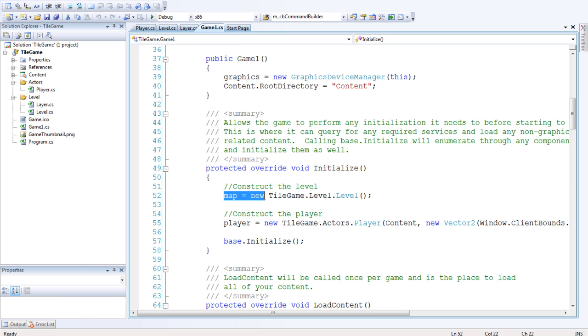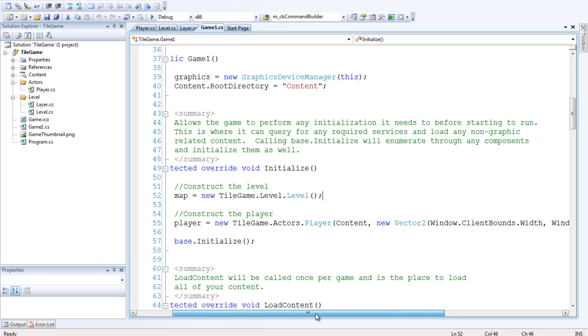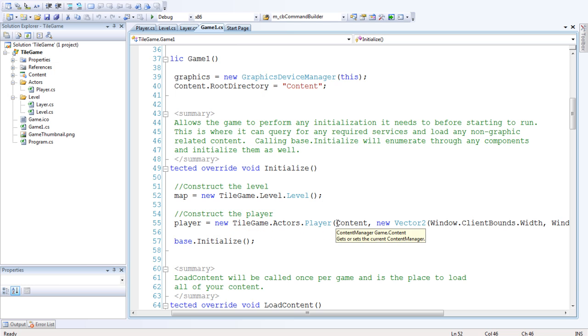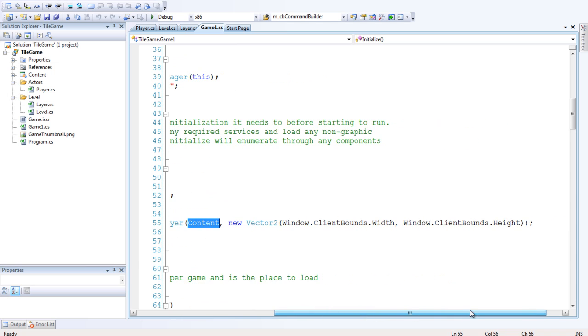So now we want to construct the level. So it's just map equals new map, basic construction. Construct the player, player equals new tilegame.actors.player. Pass in the content manager called content.